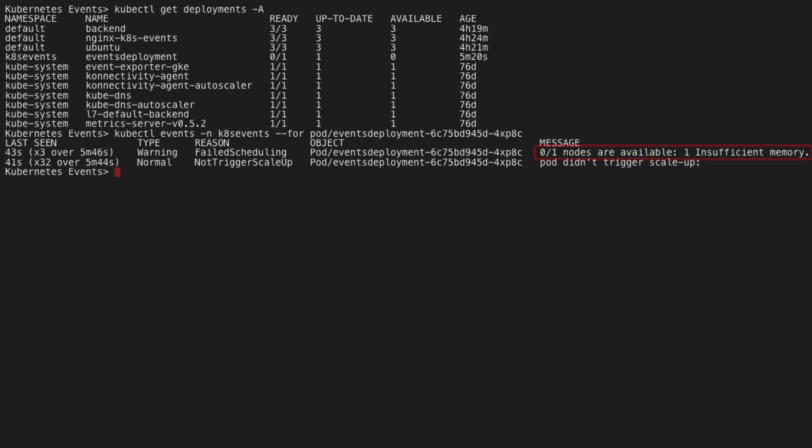Oh, it looks like there's insufficient memory in the cluster for the pod to be scheduled. The solution here is to scale up, so let's add more nodes.